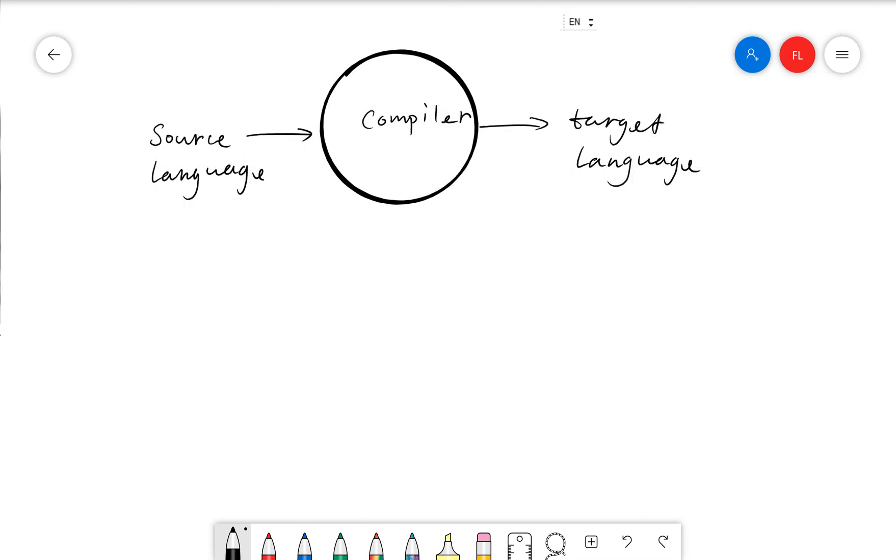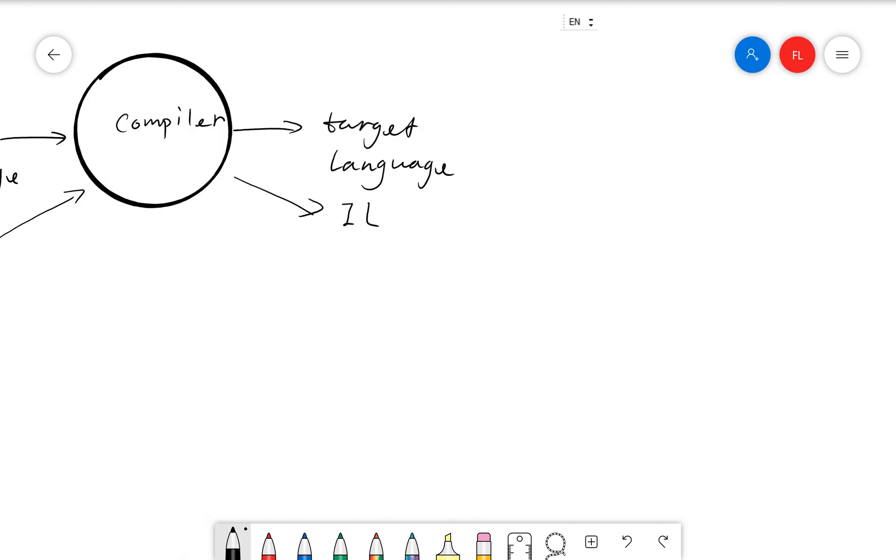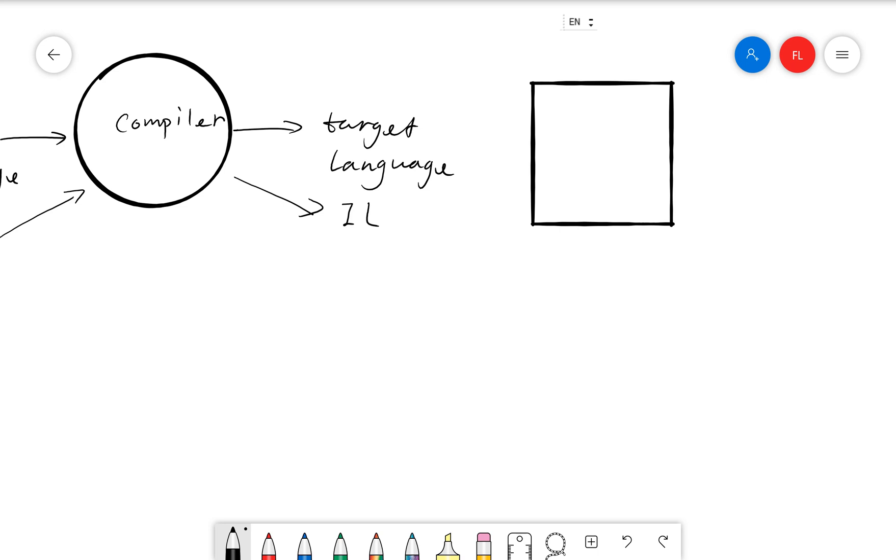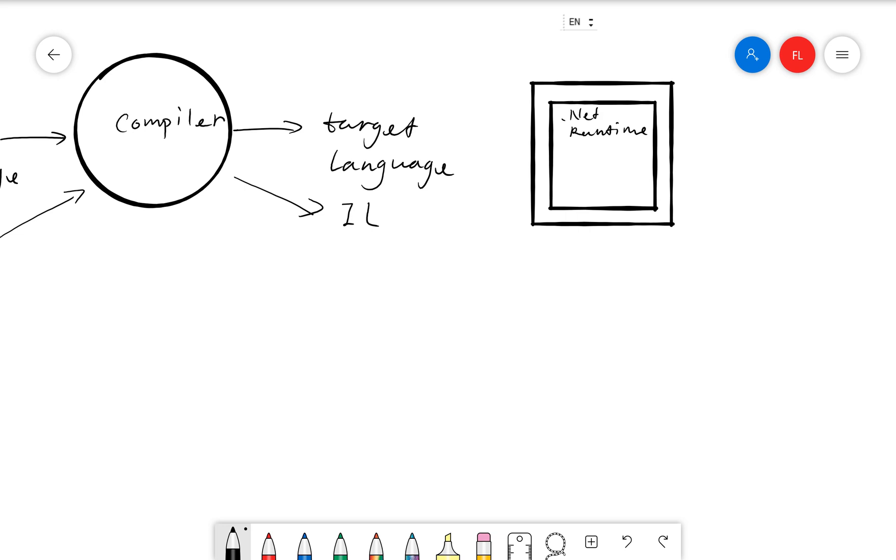So for example, C-sharp, after compilation, it turns into intermediate language. And how does the intermediate language run on the computer? So if we have a computer here, the intermediate language is not a machine language that can run directly on the computer. So what it does is that we have a .NET runtime. And the intermediate language actually runs within the context of .NET runtime.